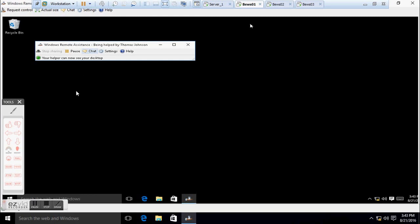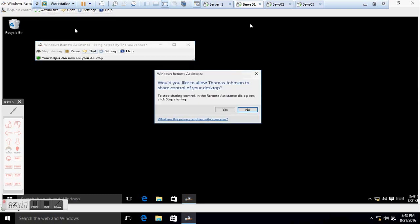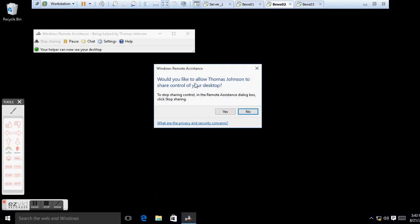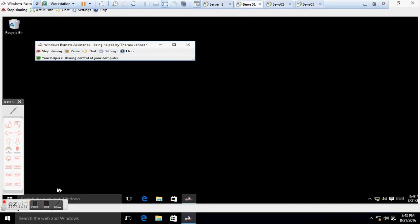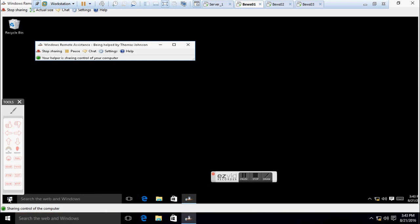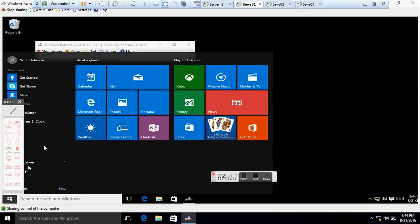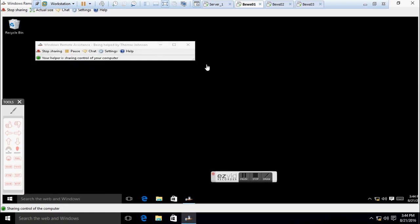If I want to take total full control of the laptop or desktop of Nora, I will ask for Request Control and Nora Johnson will receive a message that I want to take control of her laptop. She will say yes, I will go back to my laptop, and at this moment I will be able to take total control of Nora Johnson's laptop. Let me stop the sharing for now.